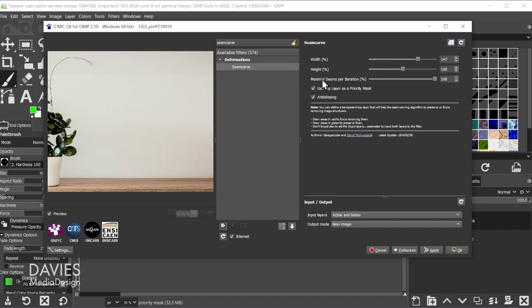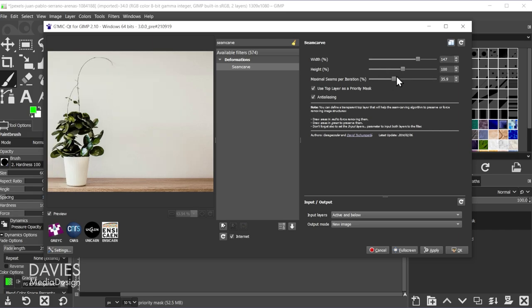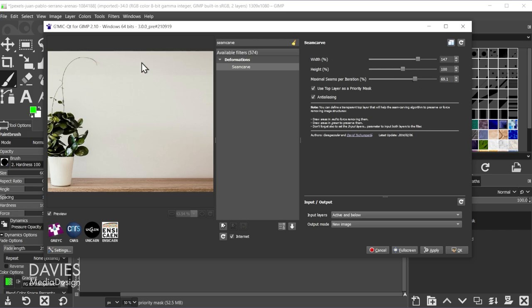Then you have an option here for maximal seams per iteration. I found turning this all the way up to 100 tends to give me the best results, but you can play around with this. It's basically just determining how many seams can be created and stretched out from. But again, I tend to go with 100 on this.